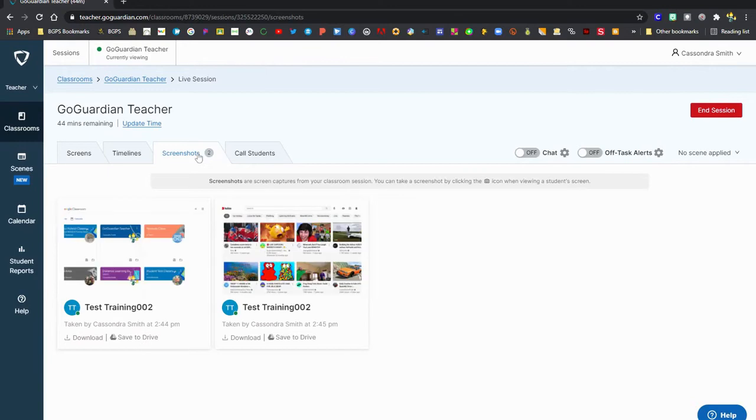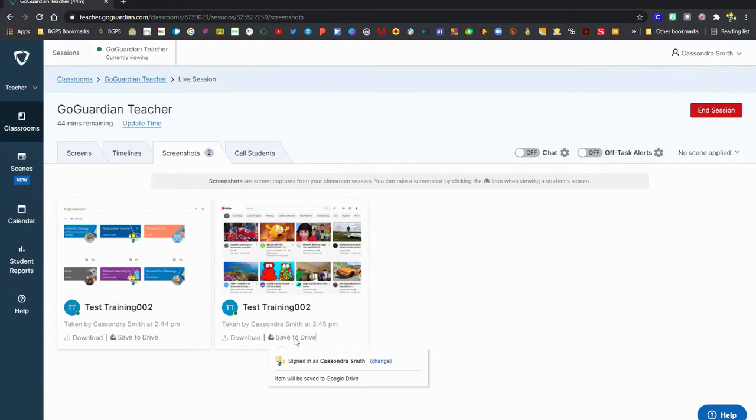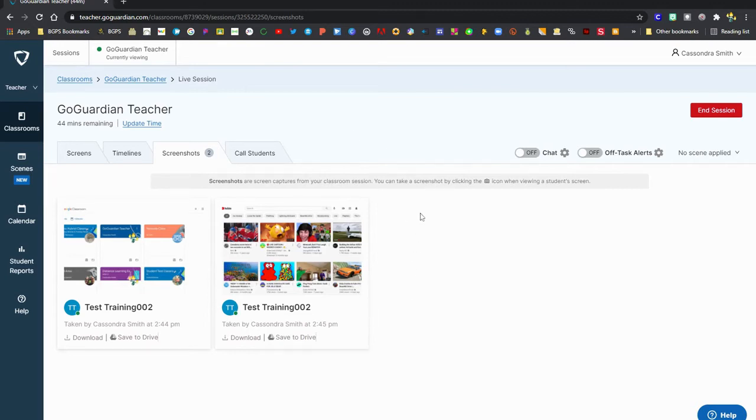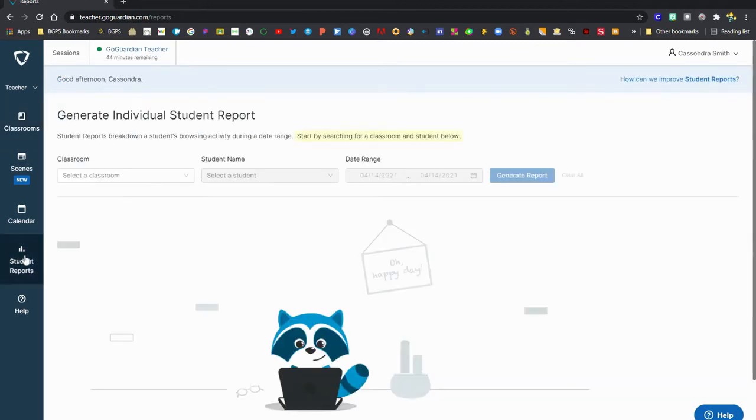Now you can see there's a number two and we've got two screenshots saved there. You can click on the save to drive button or the download button to save that separate from GoGuardian Teacher if you need access to that outside of the GoGuardian Teacher platform. That's an easy way to save it to your drive or download it so you have access to it elsewhere.